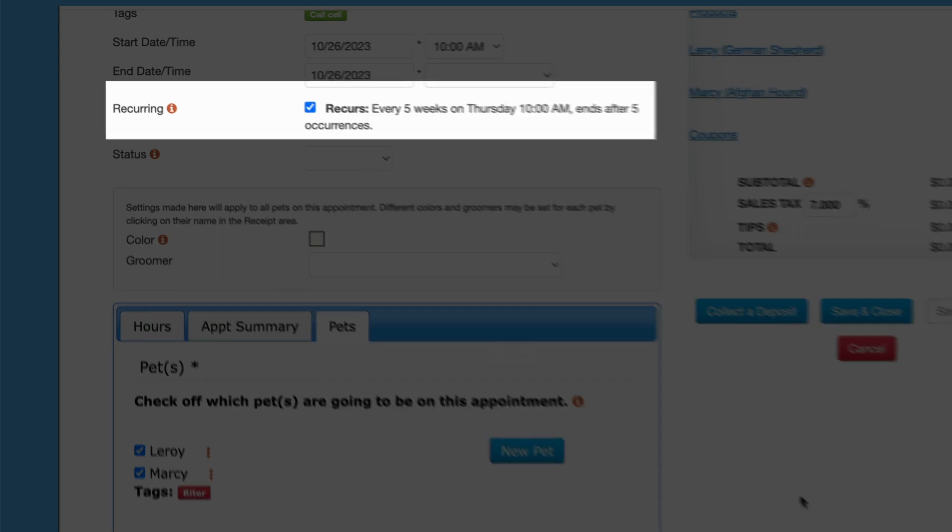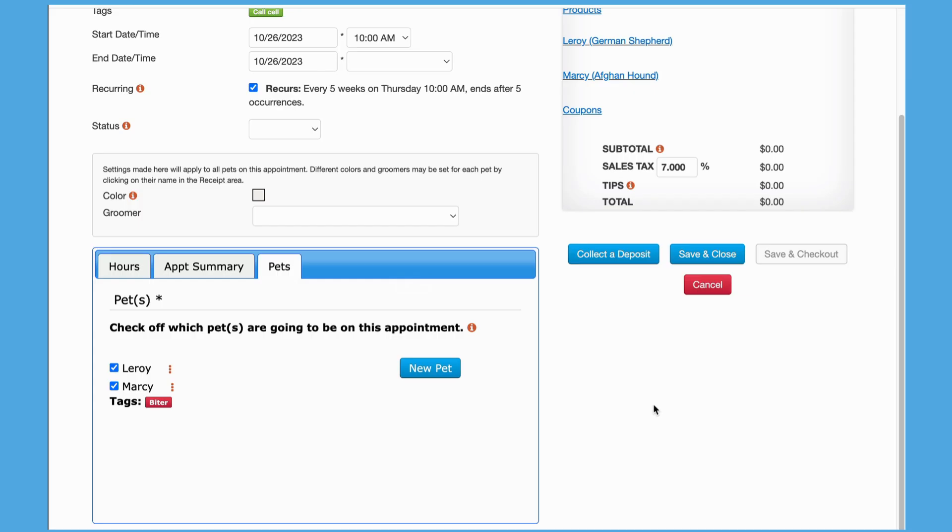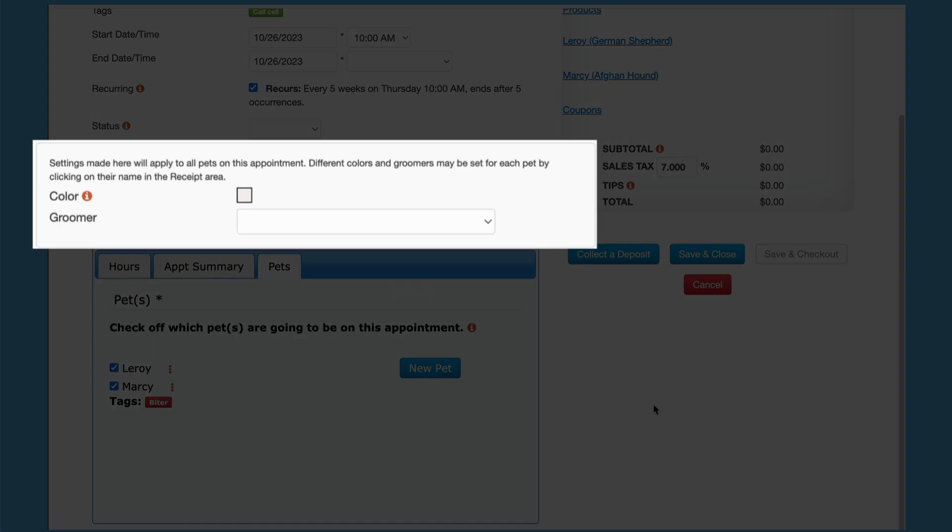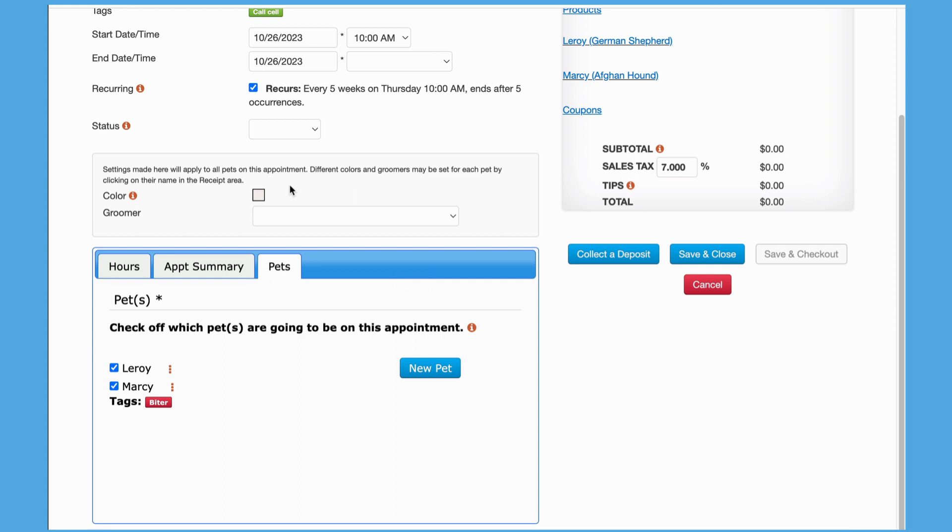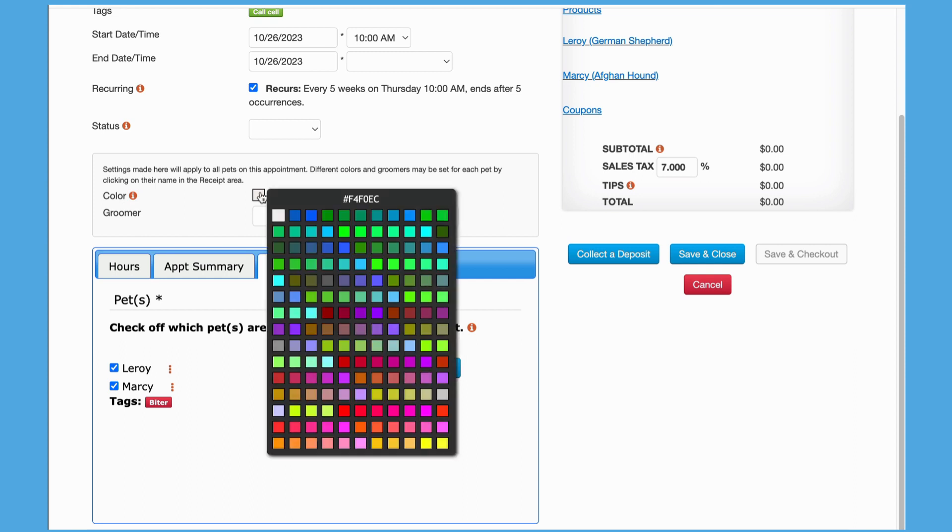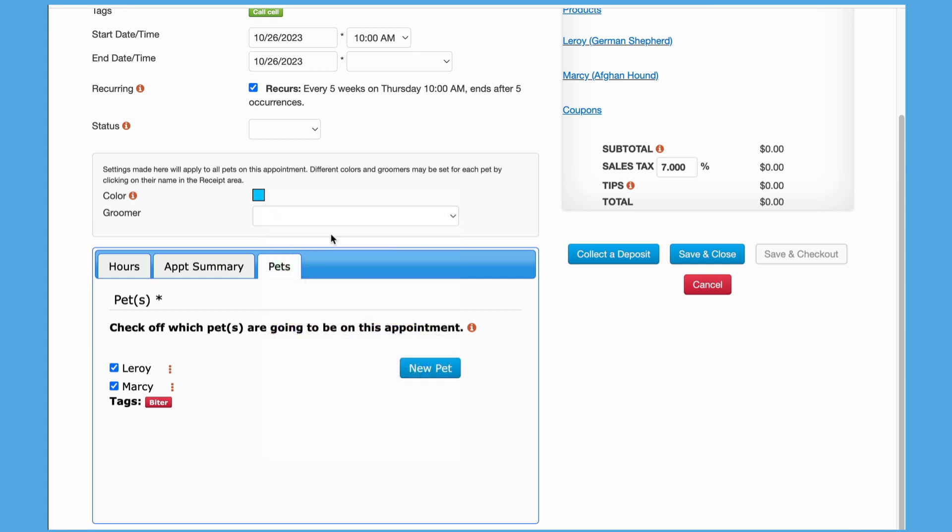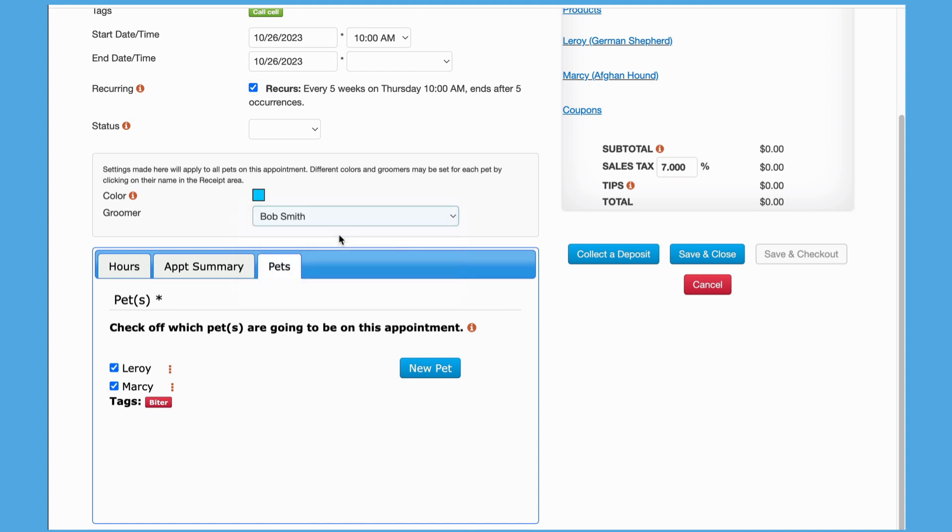Selections made in this area will apply to all of the customer's pets on this appointment. Selecting blue for the color and assigning Bob Smith as the groomer will record those settings for both pets.